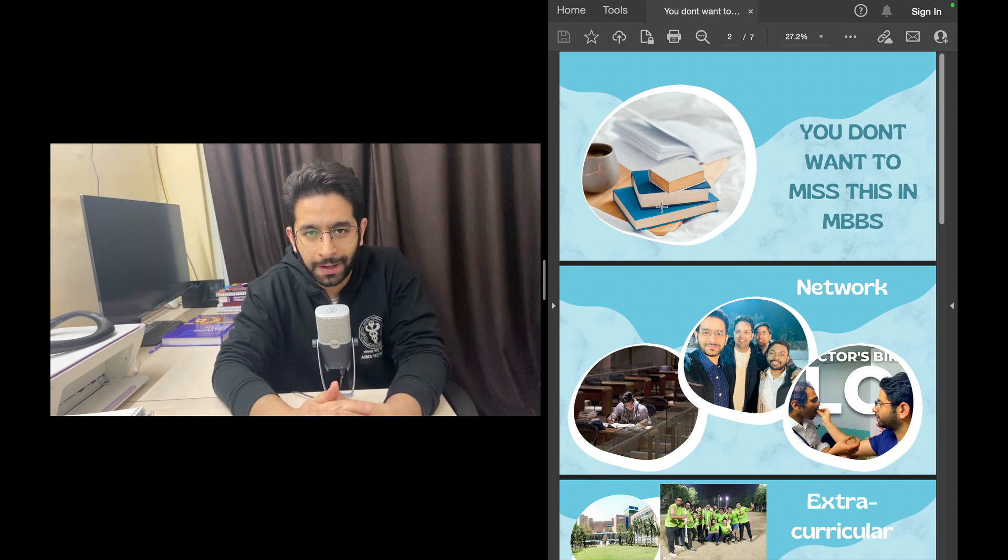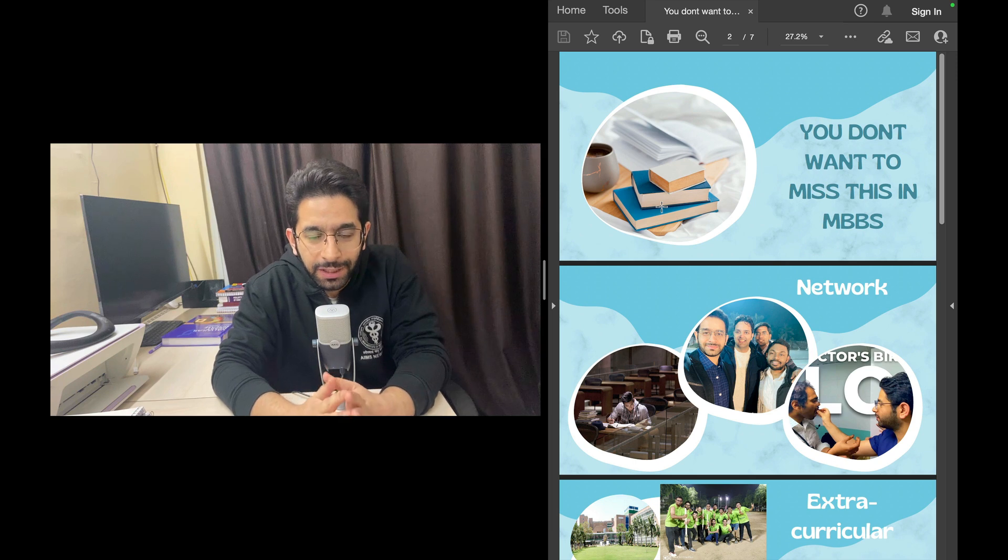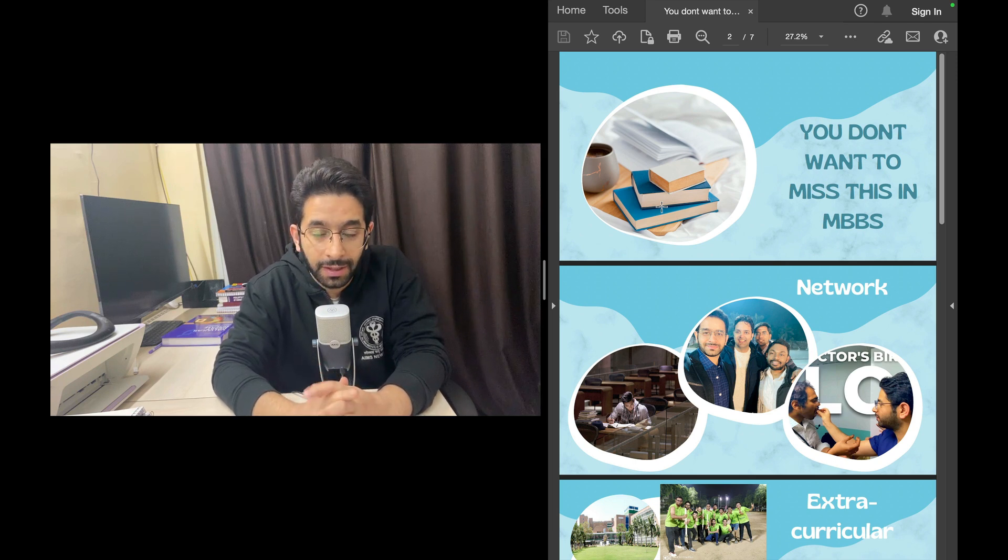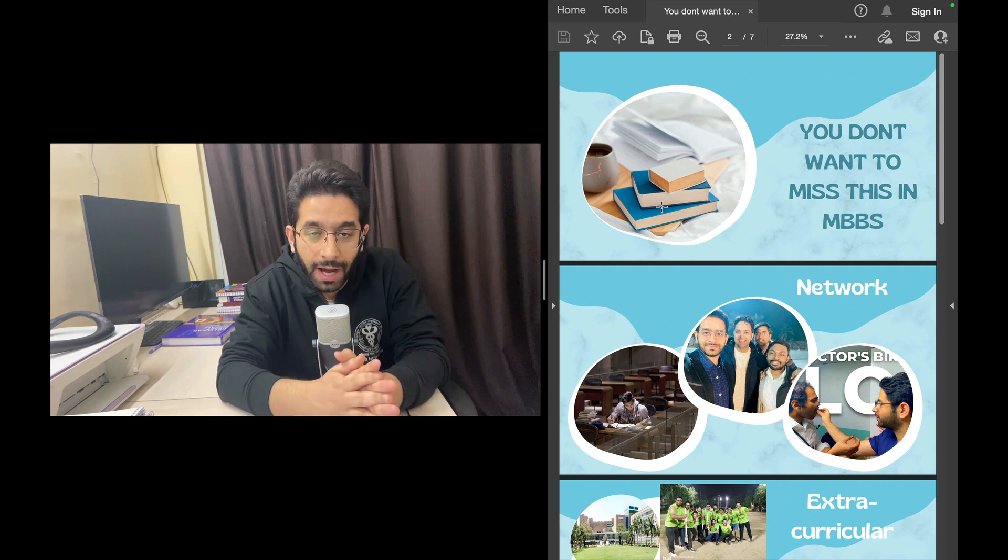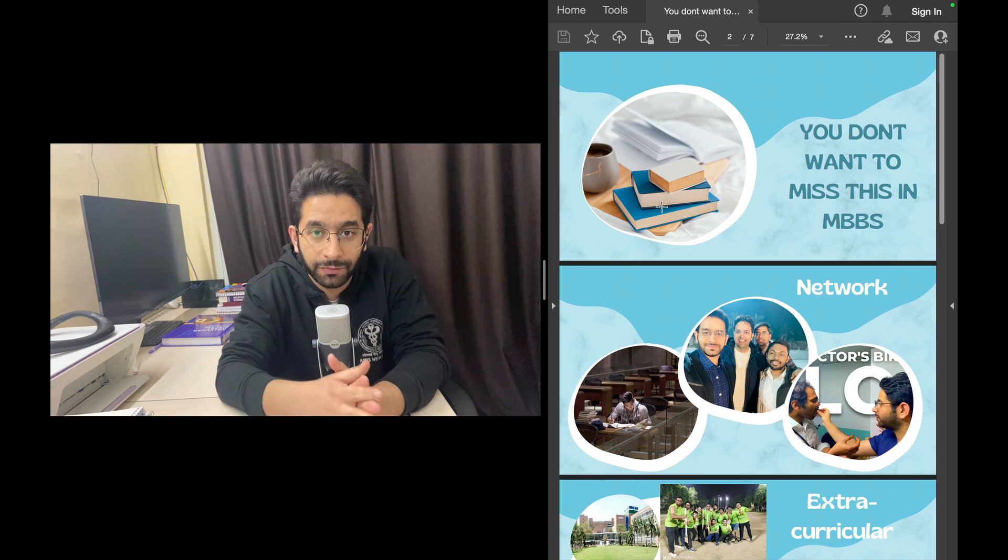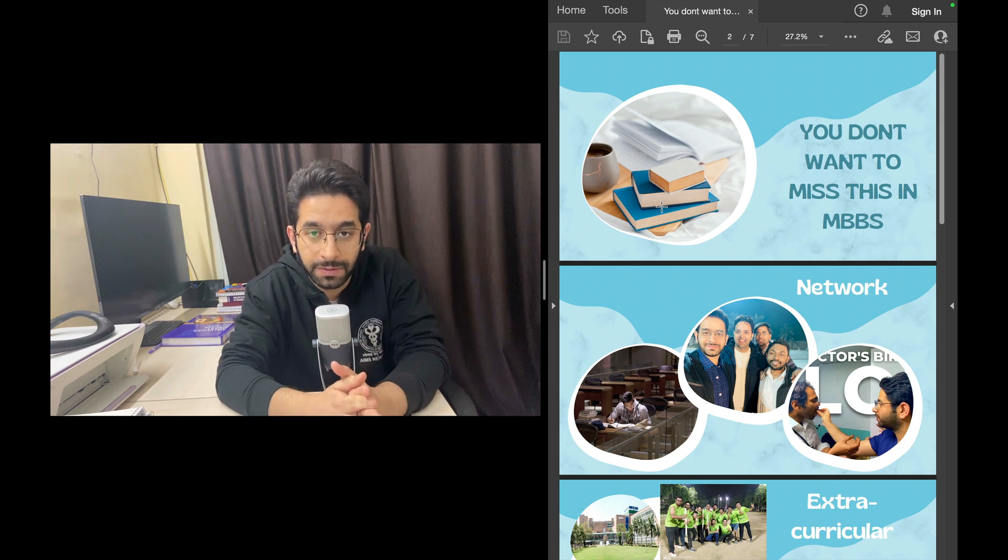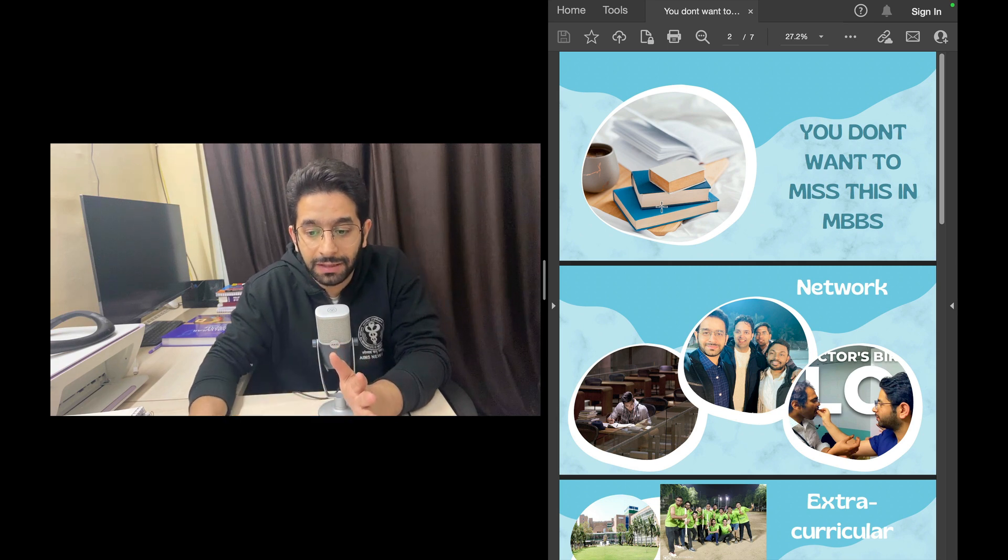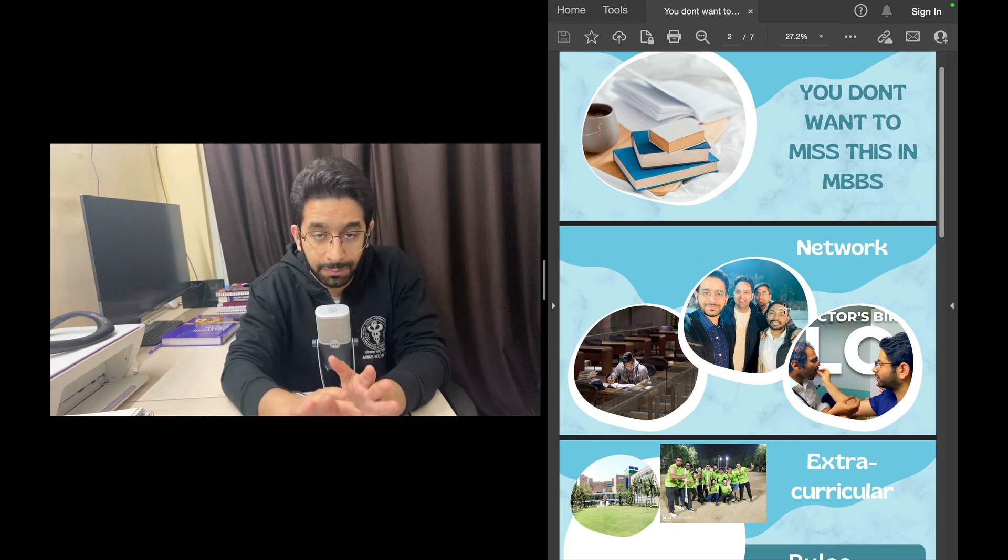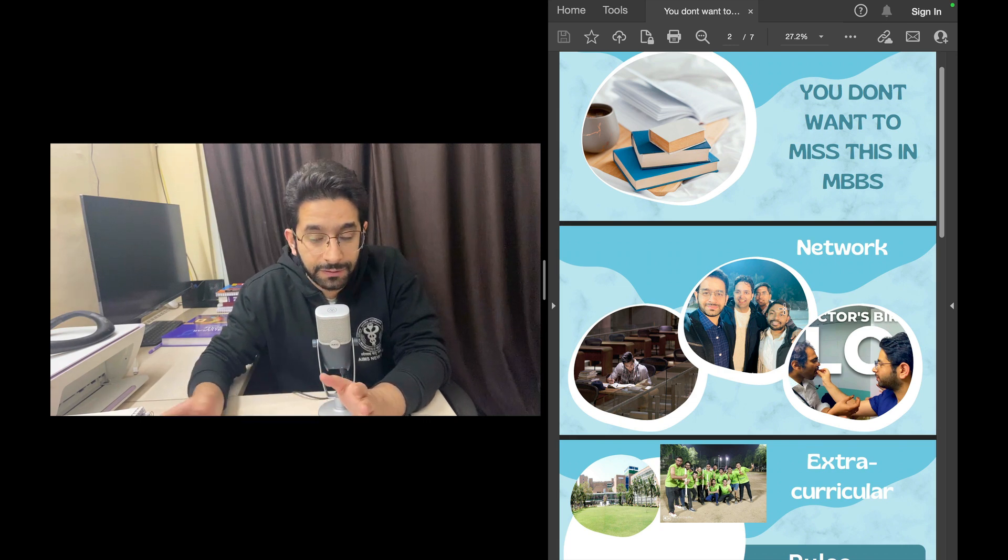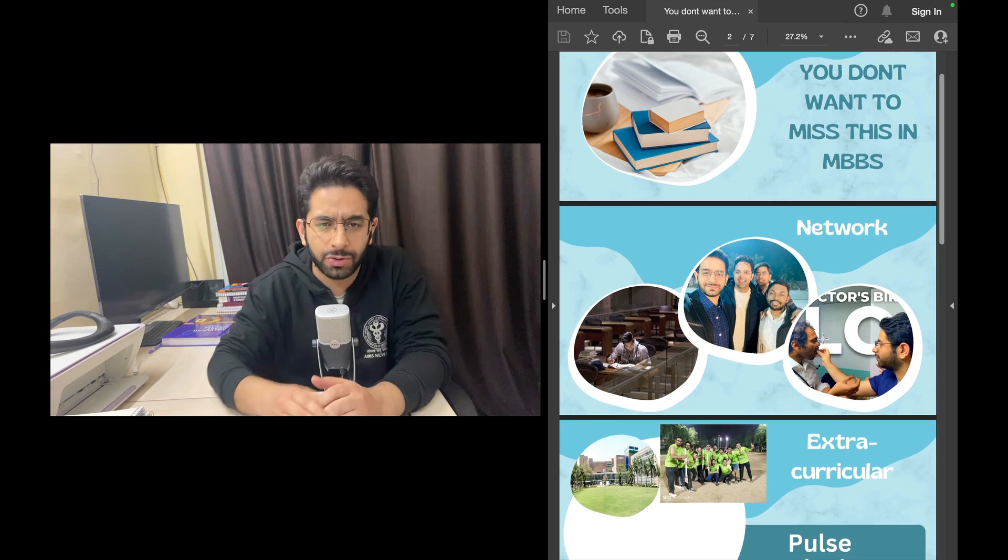Welcome back to the channel. In this video, I'm going to talk about things that I believe you should not miss during your MBBS in medical college. I've made videos previously focusing on how you prepare for NEET PG, how you prepare for INICET, how to target for AIIMS, or how to do good otherwise in medical school. Now these are things that I believe you should never miss in MBBS.